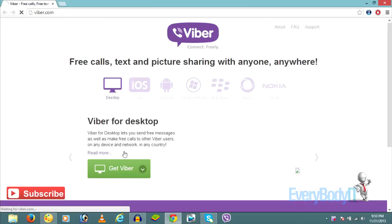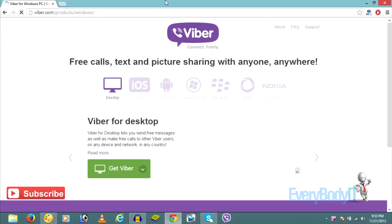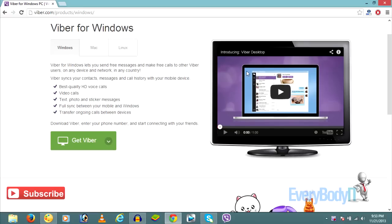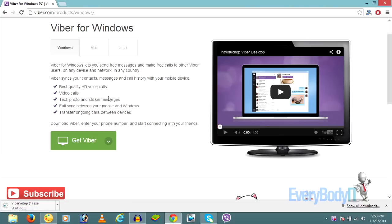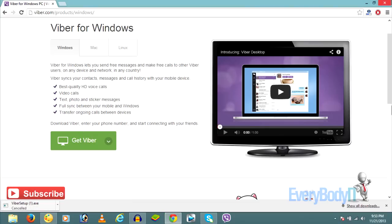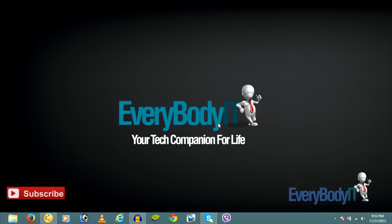Click on 'Get Viber'. You have to choose your Windows operating system. If you are using Mac, click on Mac, and if you're using Linux, click on the Linux tab. I'm using Windows so I don't have to click on any of these. Click on 'Get Viber' and it will download a Viber installer for your PC.